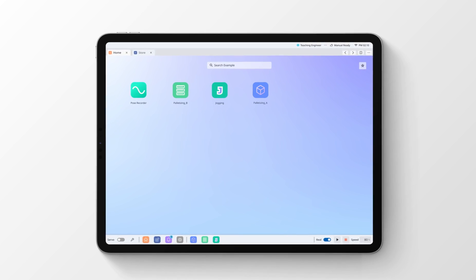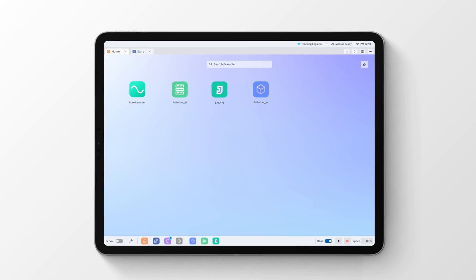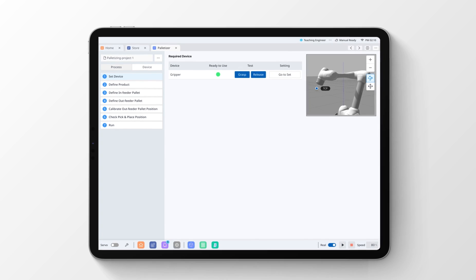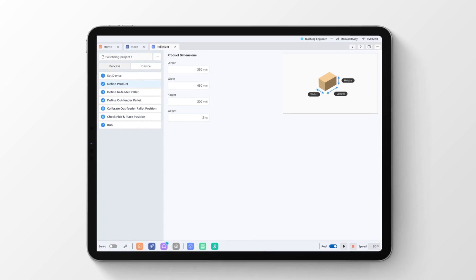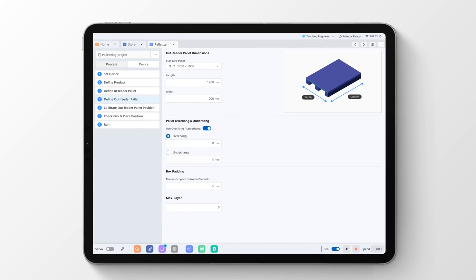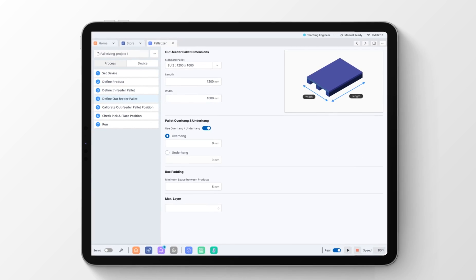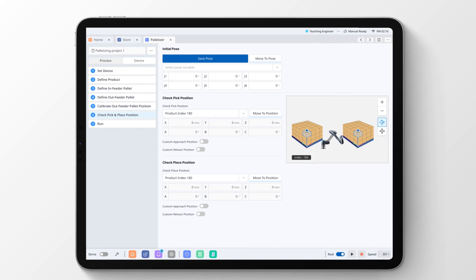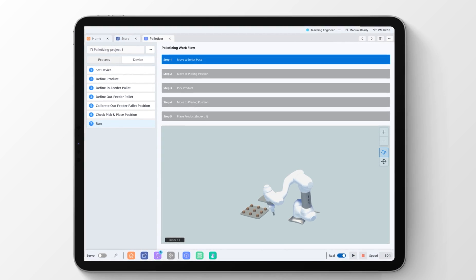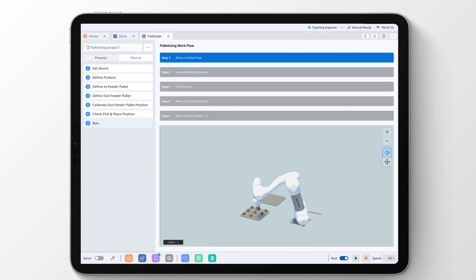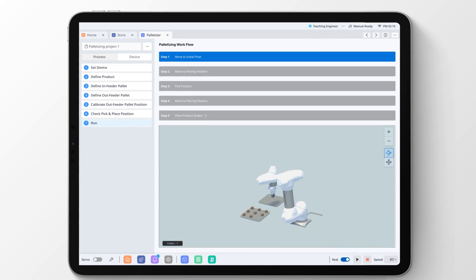Installed applications are added to the home screen of Dart Platform, which is the Doosan Robotics robot operating system. Users who are not familiar with robot programming can create robot tasks using the intuitive interface provided by the application.